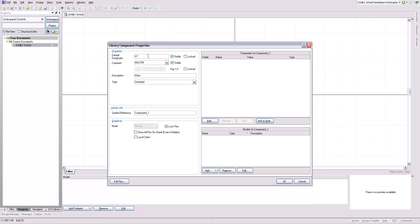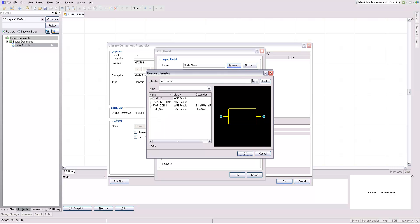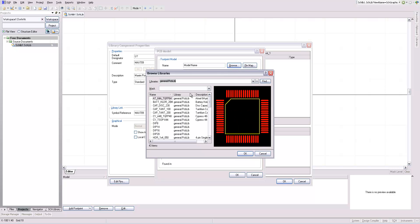This is a MAXIM power supply monitor with reset. I'm going to add a footprint. This chip is just an 8-pin DIP, so I'll use an 8-pin DIP that I already have in my library.